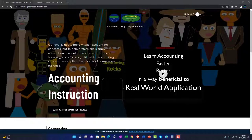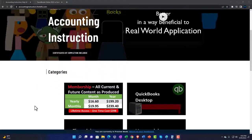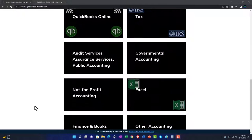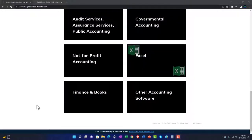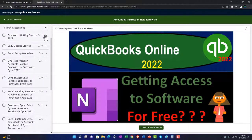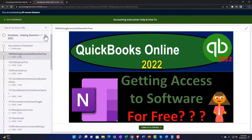By clicking the link below, you can get a free month membership to all the content on our website, broken out by category and further by course, each organized in a logical fashion. We also include added resources such as Excel practice problems, PDF files, and QuickBooks backup files when applicable.